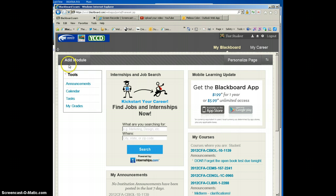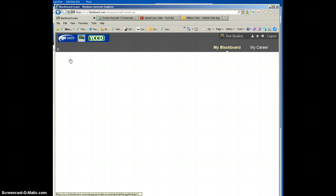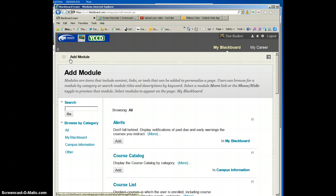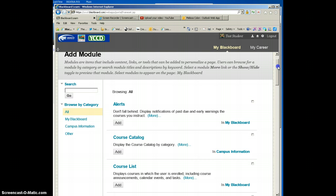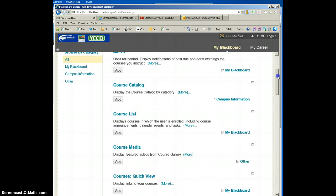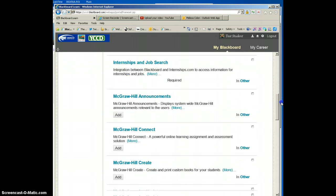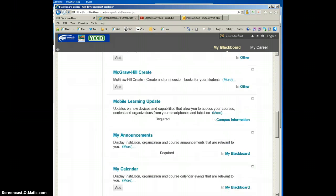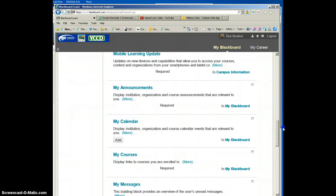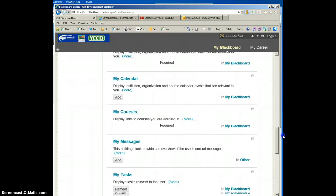So what we're going to do is go over here to this Add Module button and click on it. It's going to take you to a list of other modules that are listed here that you could also add. Sometimes it gets very busy looking when you log into Blackboard.